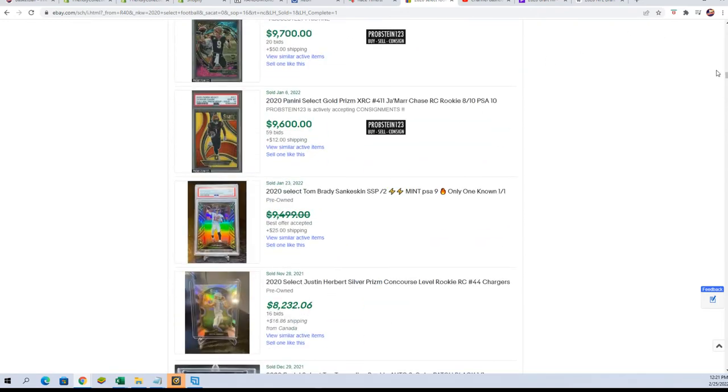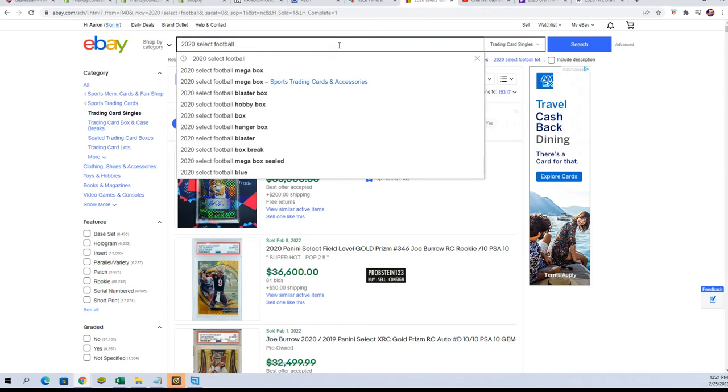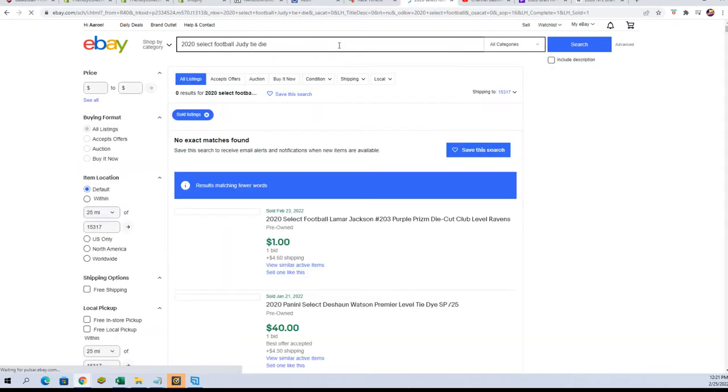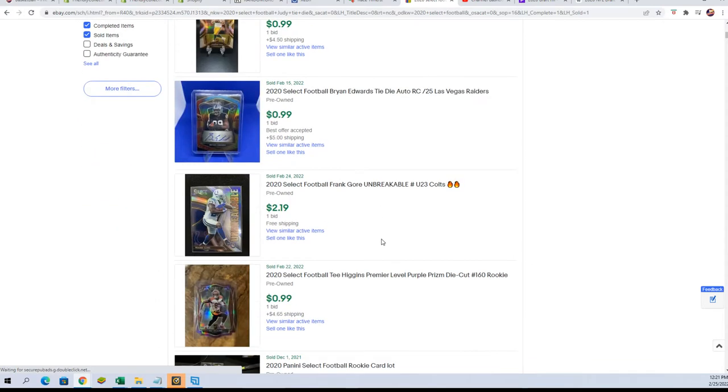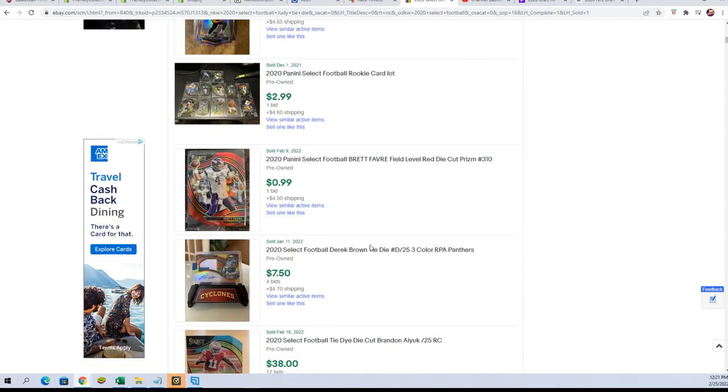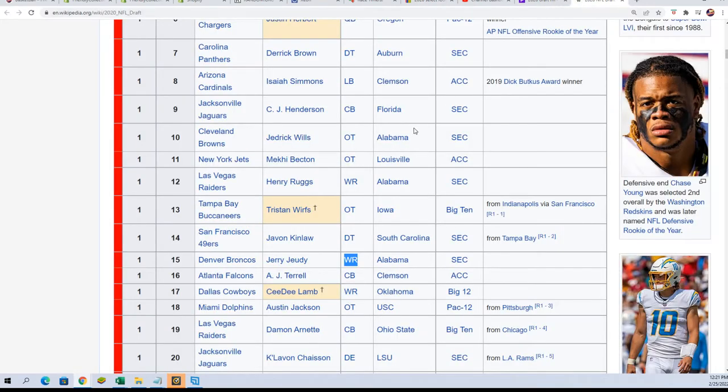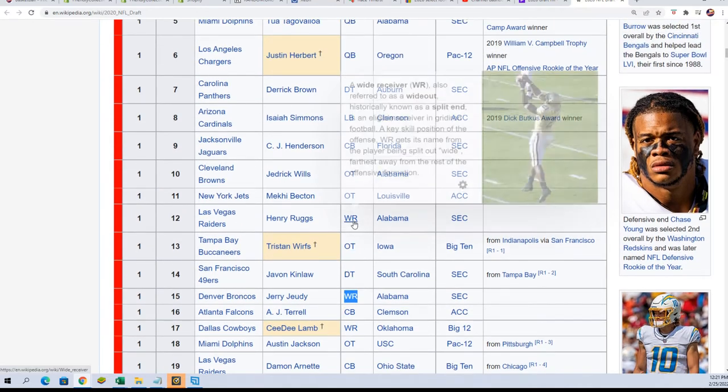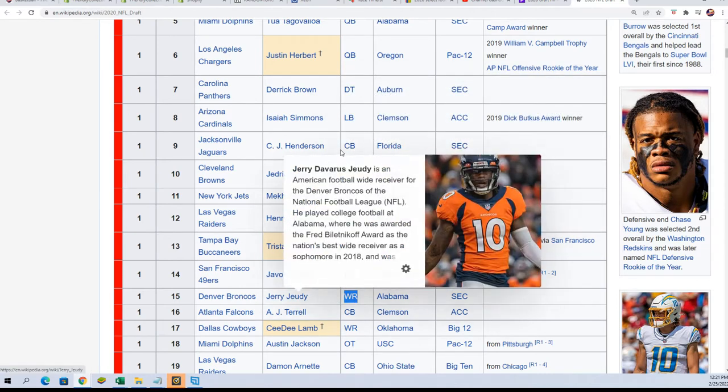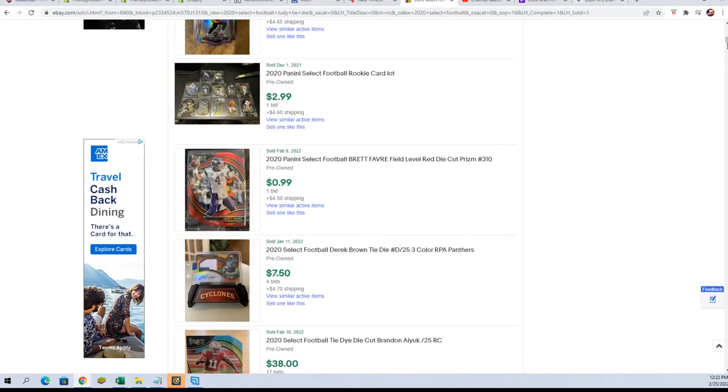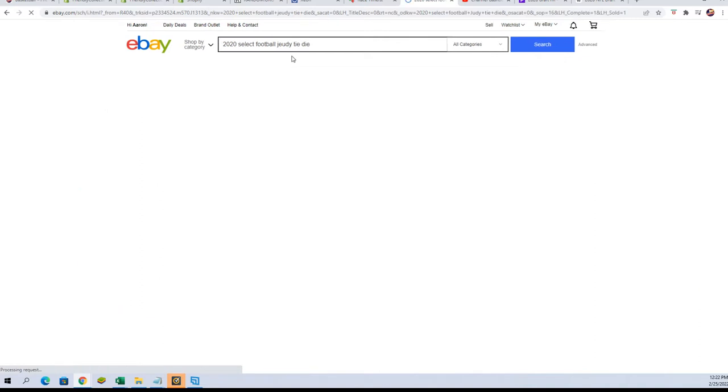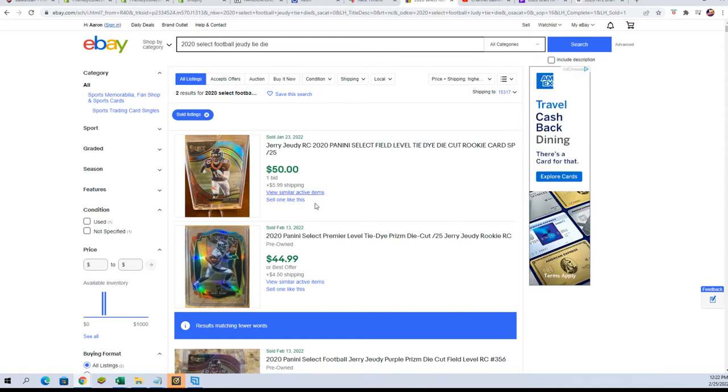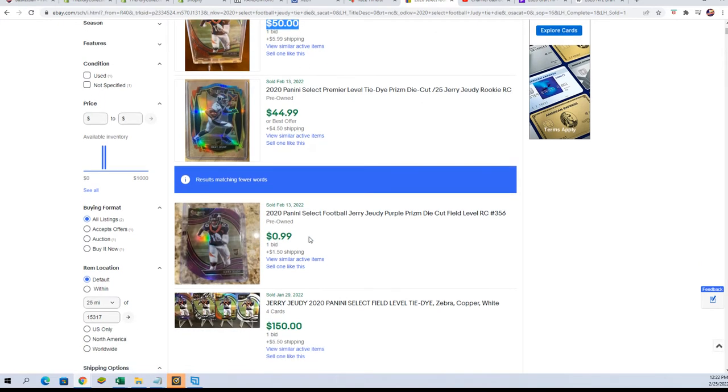Let's see what that might be worth here. I'm gonna put in Jeudy, tie-dye, tie-dye. Let's see what comes up. I got spelled his name wrong or something. Yeah, spelled his name wrong. J-E-U-D-Y.